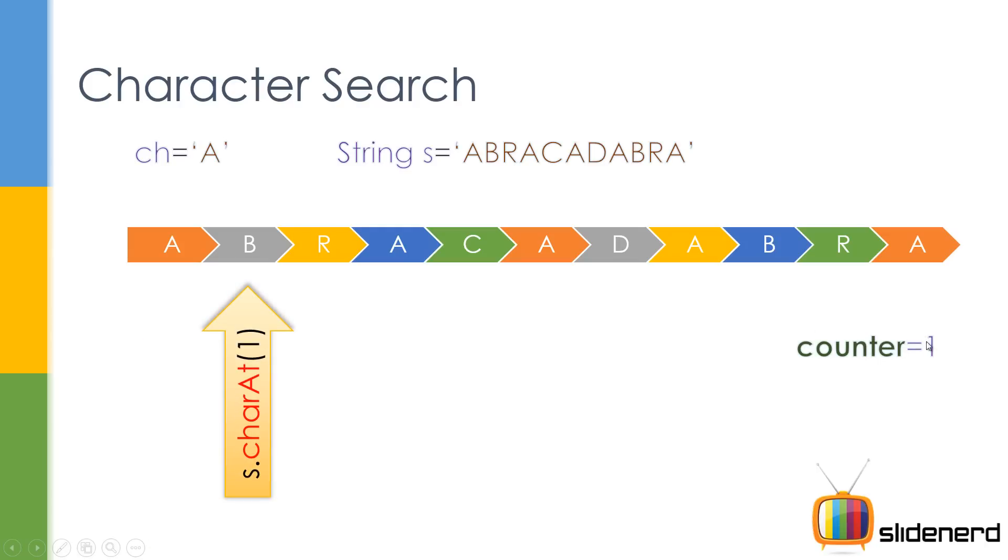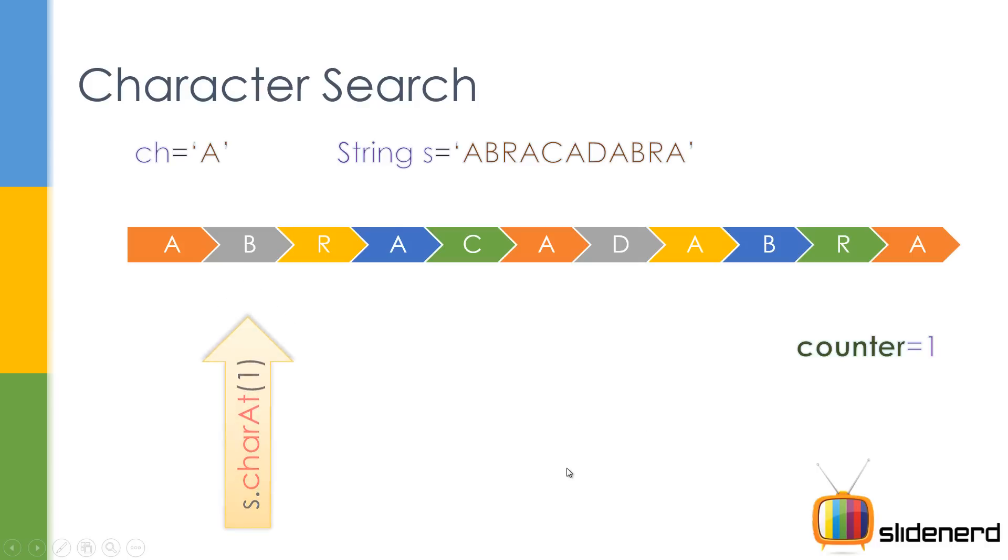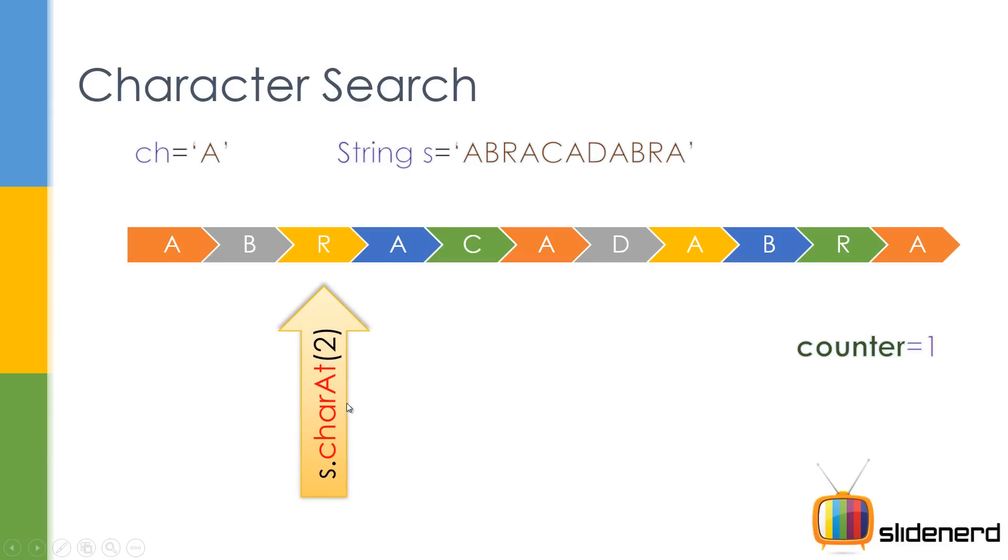And then we go to the second one and see is S dot char at one equals to A? No, it is not. It's B, right? So the counter is not going to increase at all. Again, let's move to the third place. Now here, again, we are going to check if that is equals to A. No, it is R. So the counter won't increase.